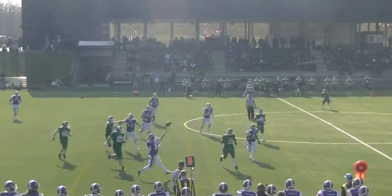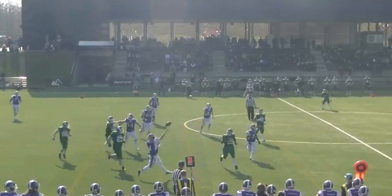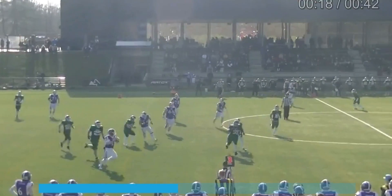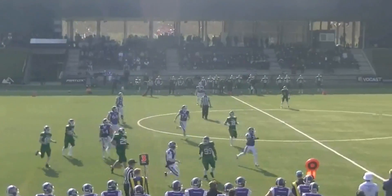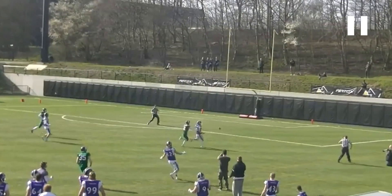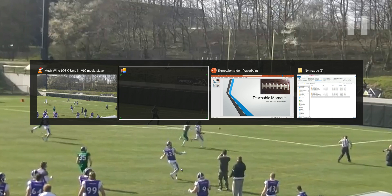It's a good job by this official to stay on the line of scrimmage. He is now in good position to rule on this, and he rules that this was actually a pass thrown from behind the line of scrimmage.